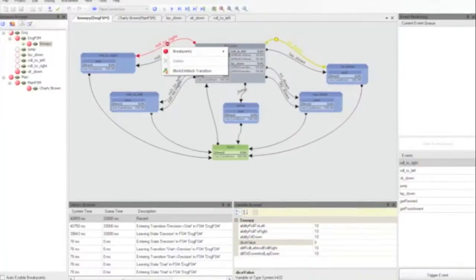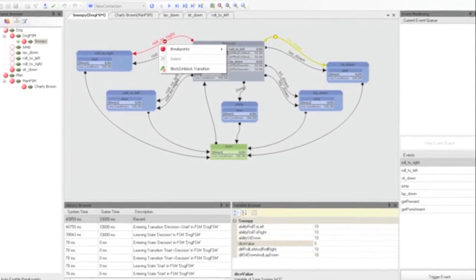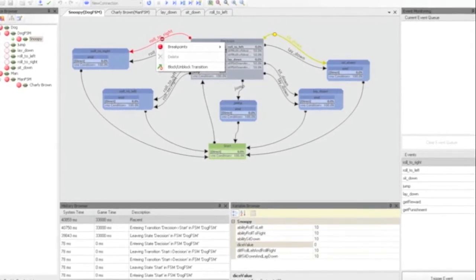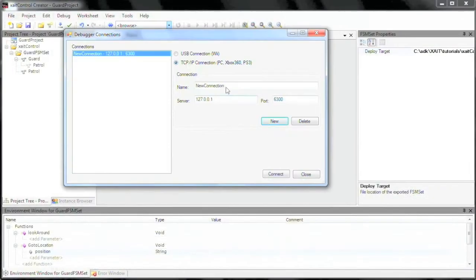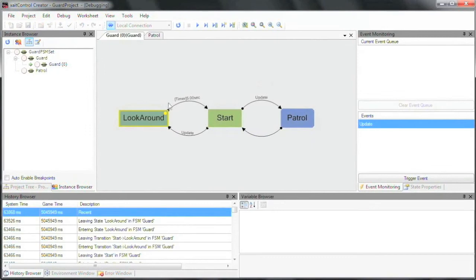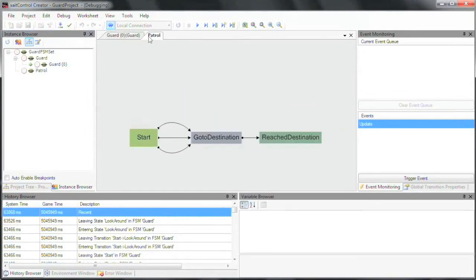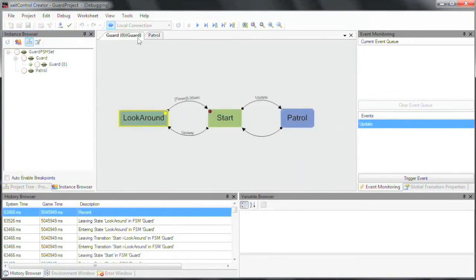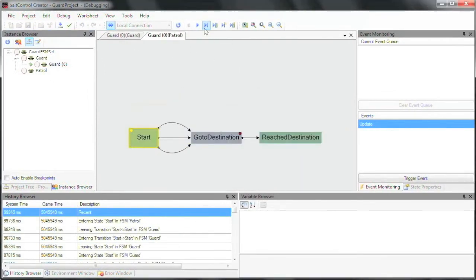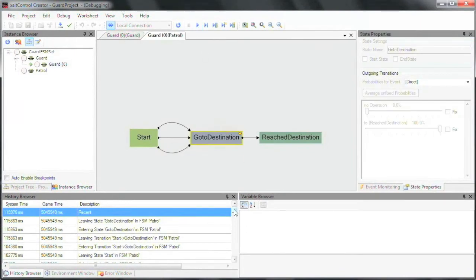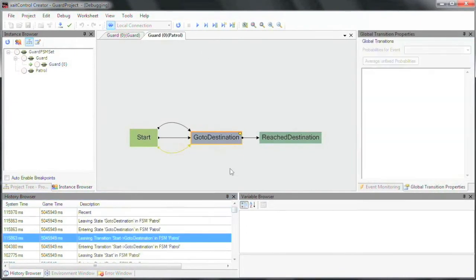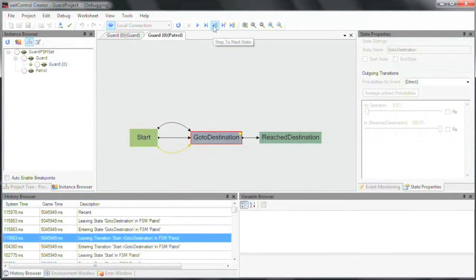A graphical debugger is included in the Excite Control module. You can connect the debugger with your game. Inside FSMs, you can set conditional breakpoints, and watch as the history browser shows you past states and variable values.